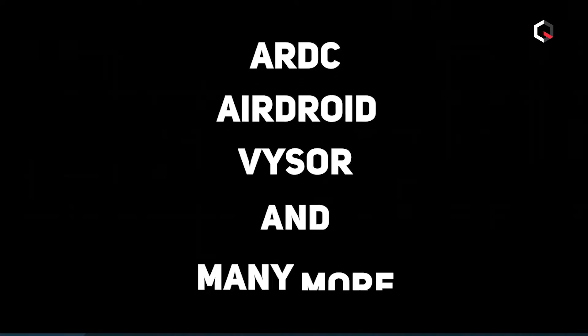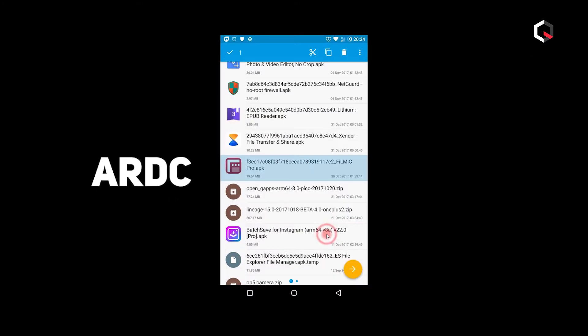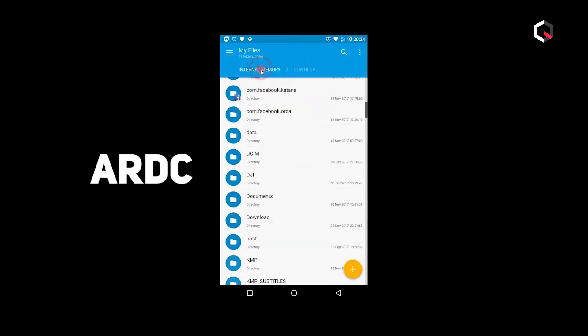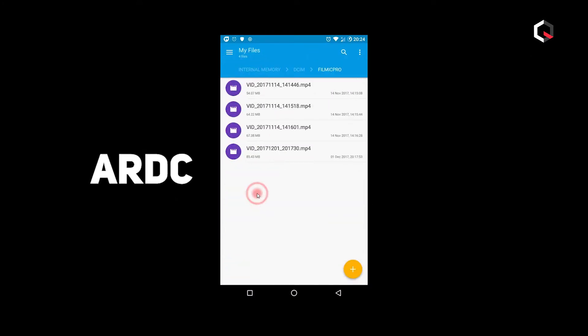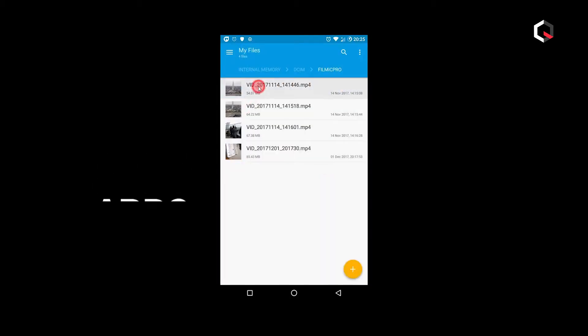Thankfully there are solutions such as ARDC, AirDroid, VISA, and many more. ARDC is a free Windows application that can help you with displaying and controlling your Android device on the PC. In this guide I'll be getting into how to set up ARDC and all it can offer.